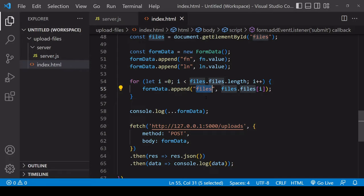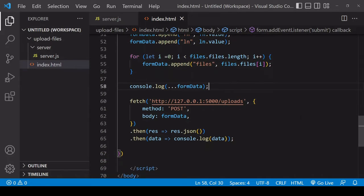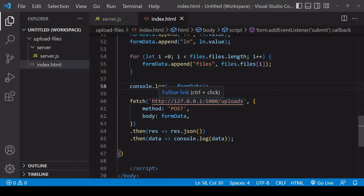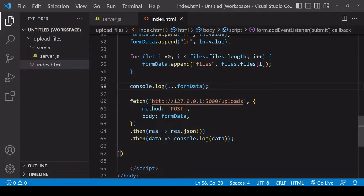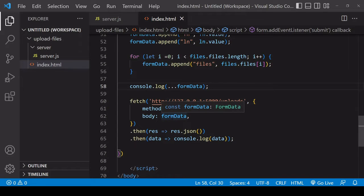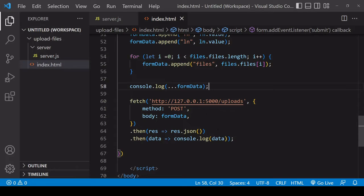Finally on the front end, I'm making a POST request to port 5000 forward slash upload. The body of the POST request is FormData, so the data that we just saw in the console. Then I'm handling the response from the server in the normal way that you would for a server that is sending back a JSON file.